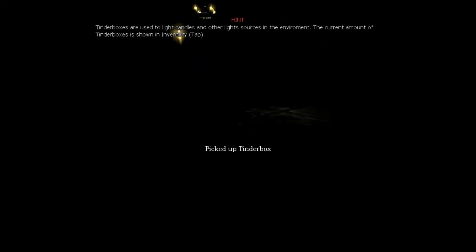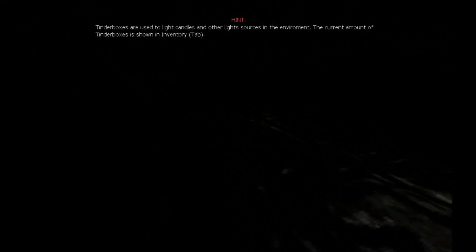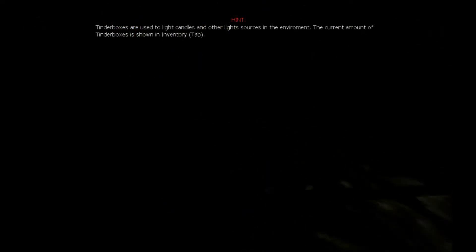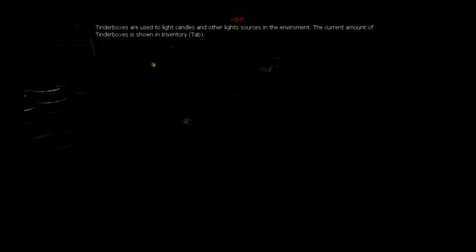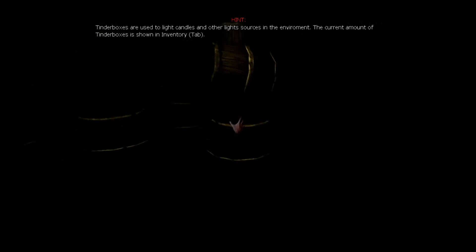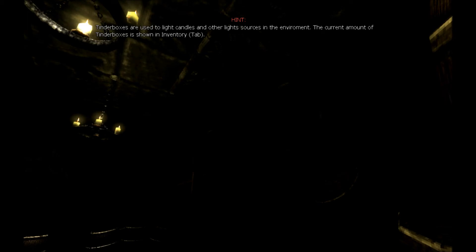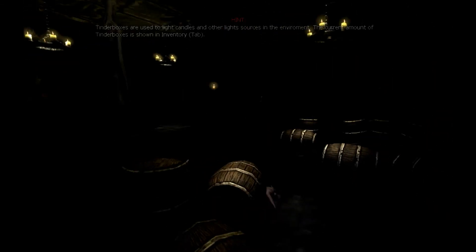Hello? Ah, tinderbox. Use these to light sources of light, as you can see in the description above. You guys hiding anything back here? I can't see.